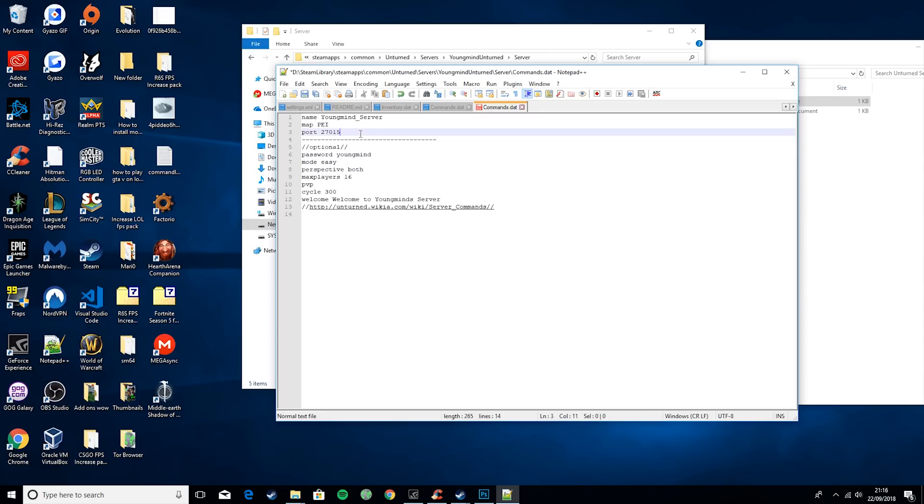Port is 27015. Definitely leave it on this. This is one of the few ports that Unturned accepts. You will need this if you want your friends to join the server, and I'll speak about this in my port forwarding tutorial.